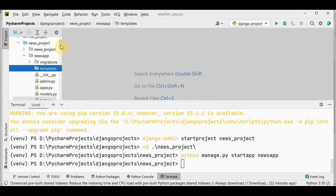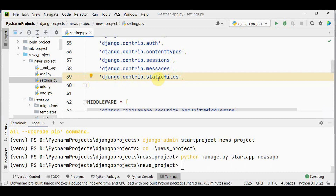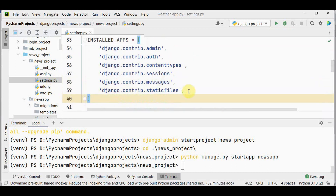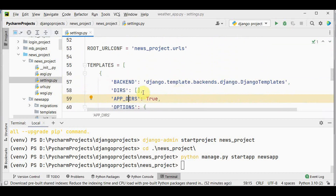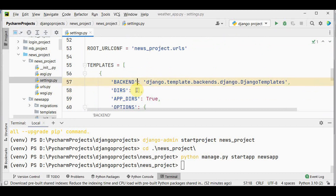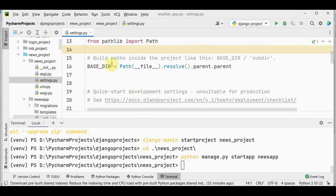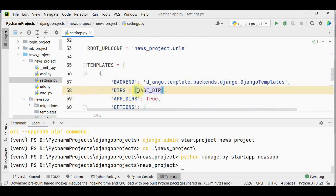The next step is to add the news_app application and the templates path in settings.py. In the news_project, open settings.py and under INSTALLED_APPS add news_app. After this, add the templates path in the DIRS list by giving BASE_DIR / 'templates'.